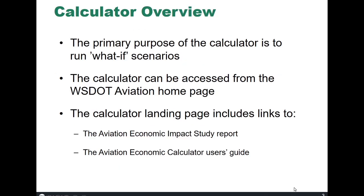A little calculator overview. The primary purpose of the calculator is to run what-if scenarios. What if we started providing commercial service? What if we built new T-hangers? What if we provided an aviation refueling station? The calculator is a tool to help decision makers understand the capital investment and then the likely economic output from that capital investment or from that change in activity or operations at the airport.